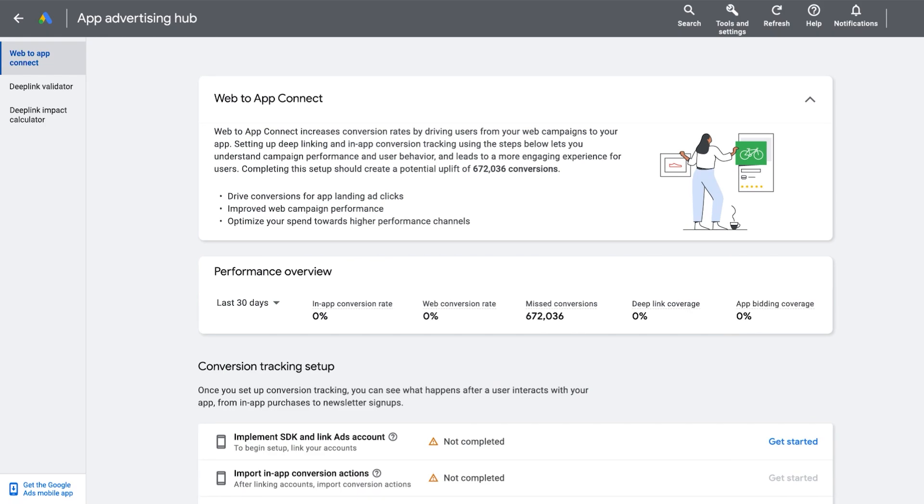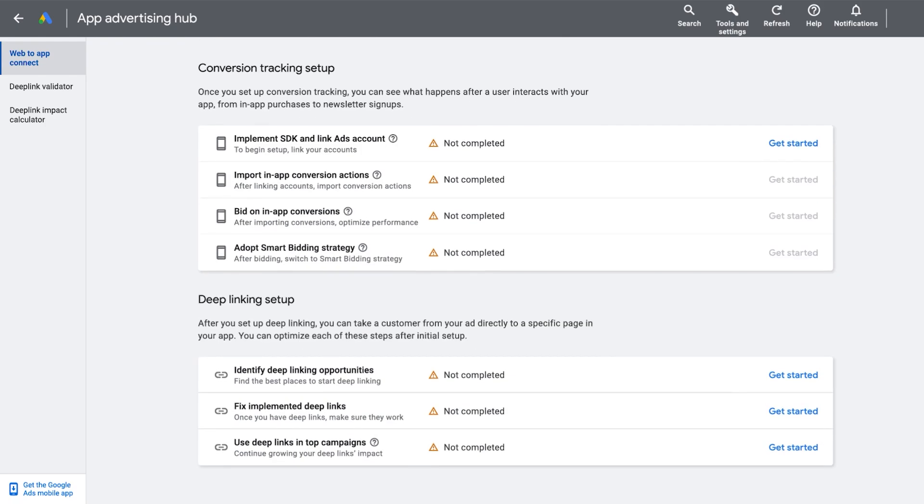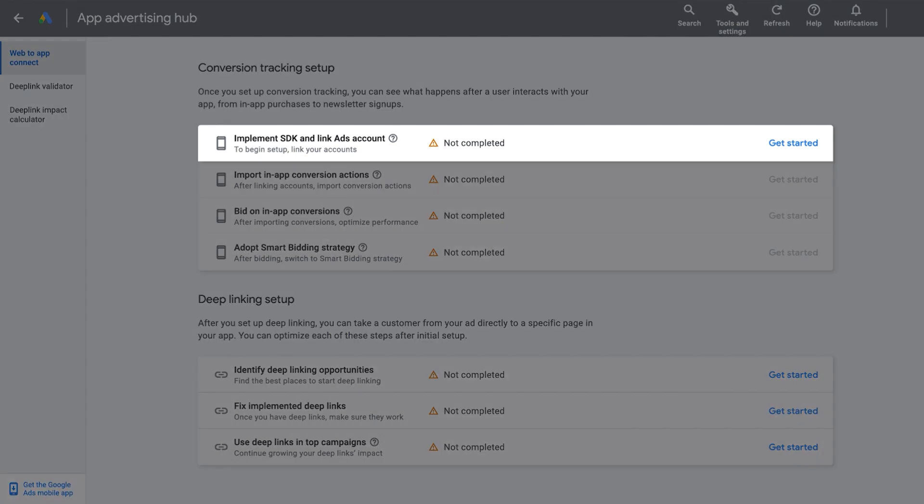In the conversion tracking setup section, the first step is to implement and link an app SDK, such as Firebase, to your Google Ads account. Click on Get Started next to Implement SDK and Link Ads account.